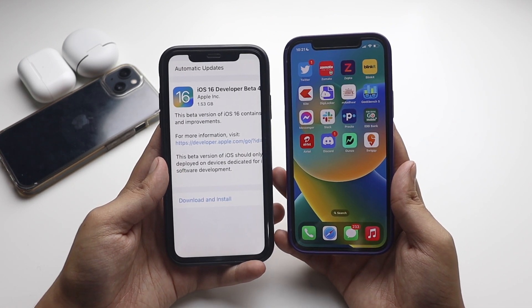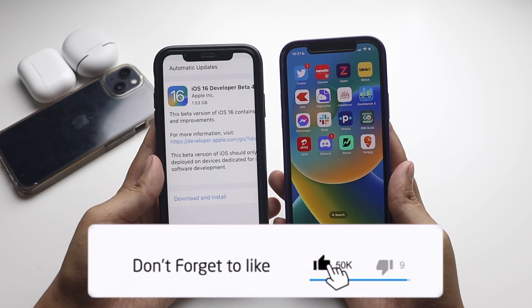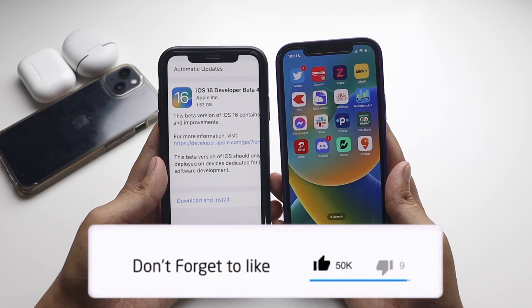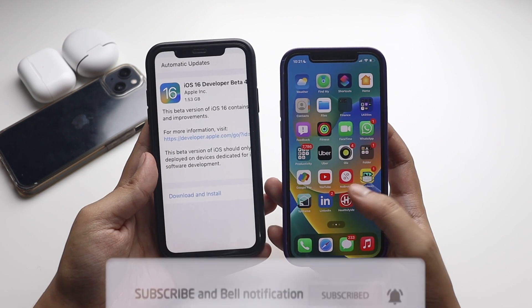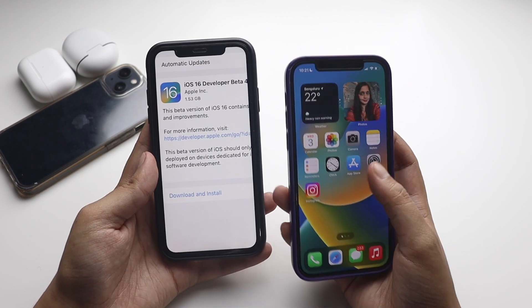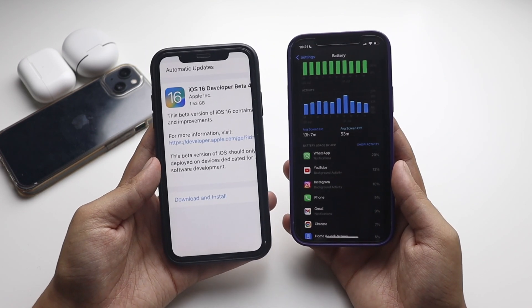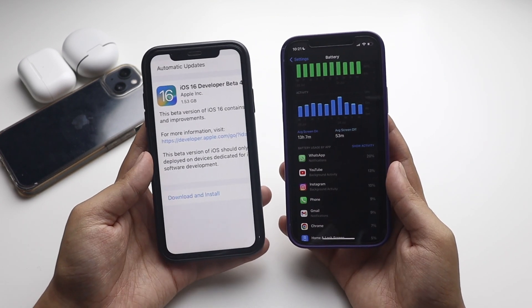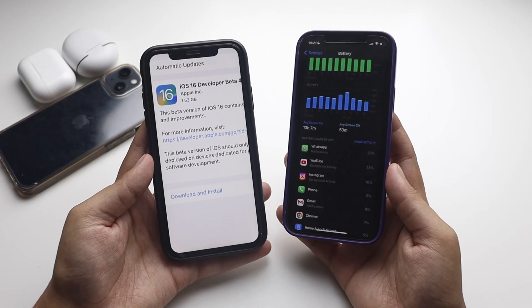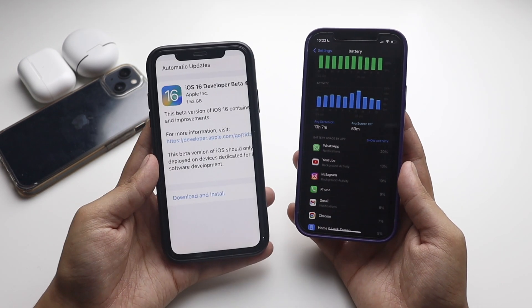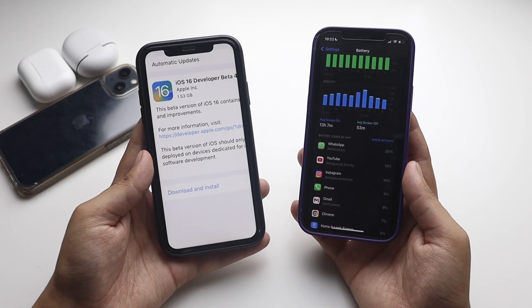I hope you enjoyed the video and got an idea about the battery life and performance of iOS 16 beta 4. If you're planning to install the iOS 16 public beta profile or developer beta profile, let me know in the comments below, and I'll see you in my next video. Bye!